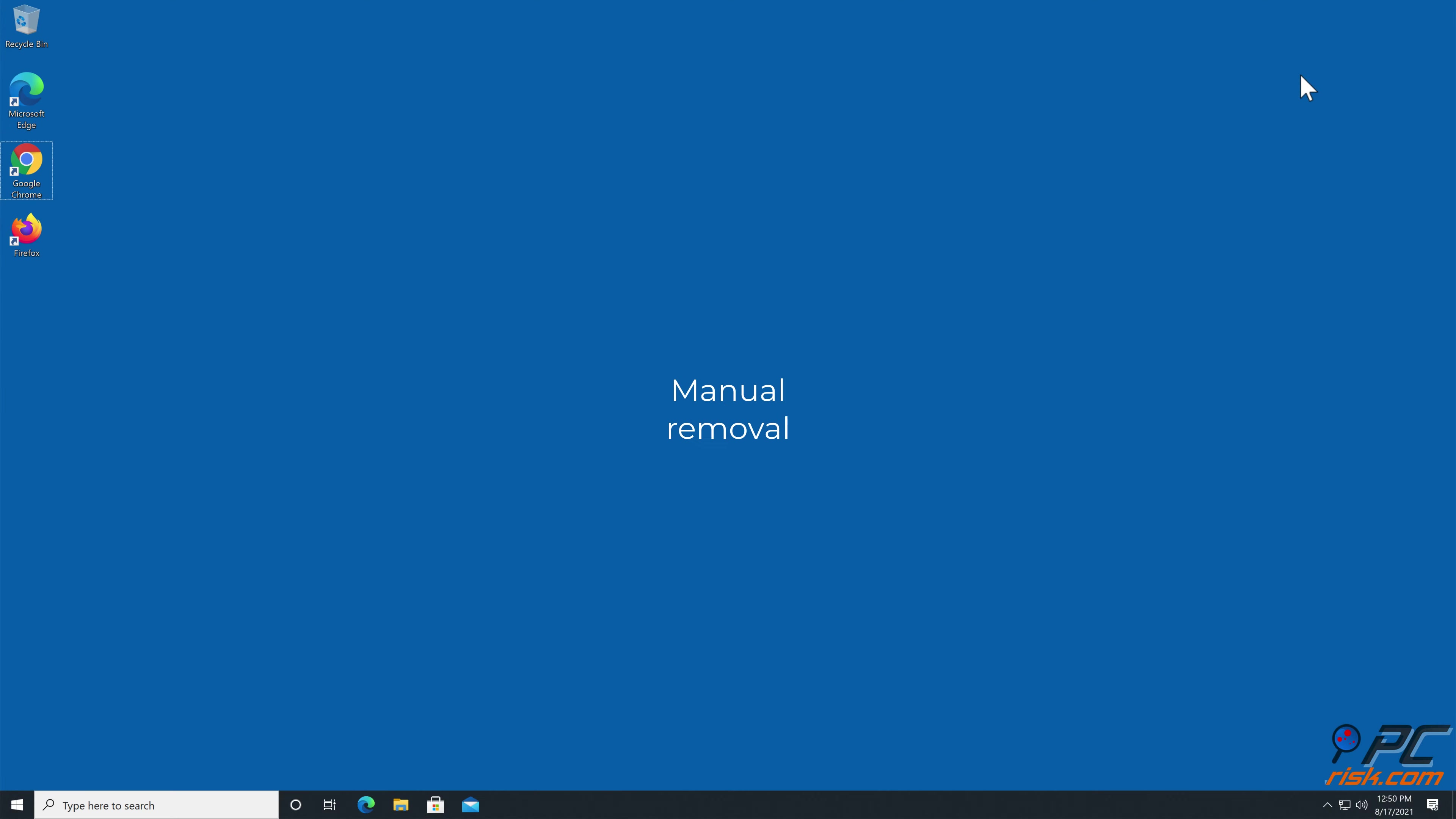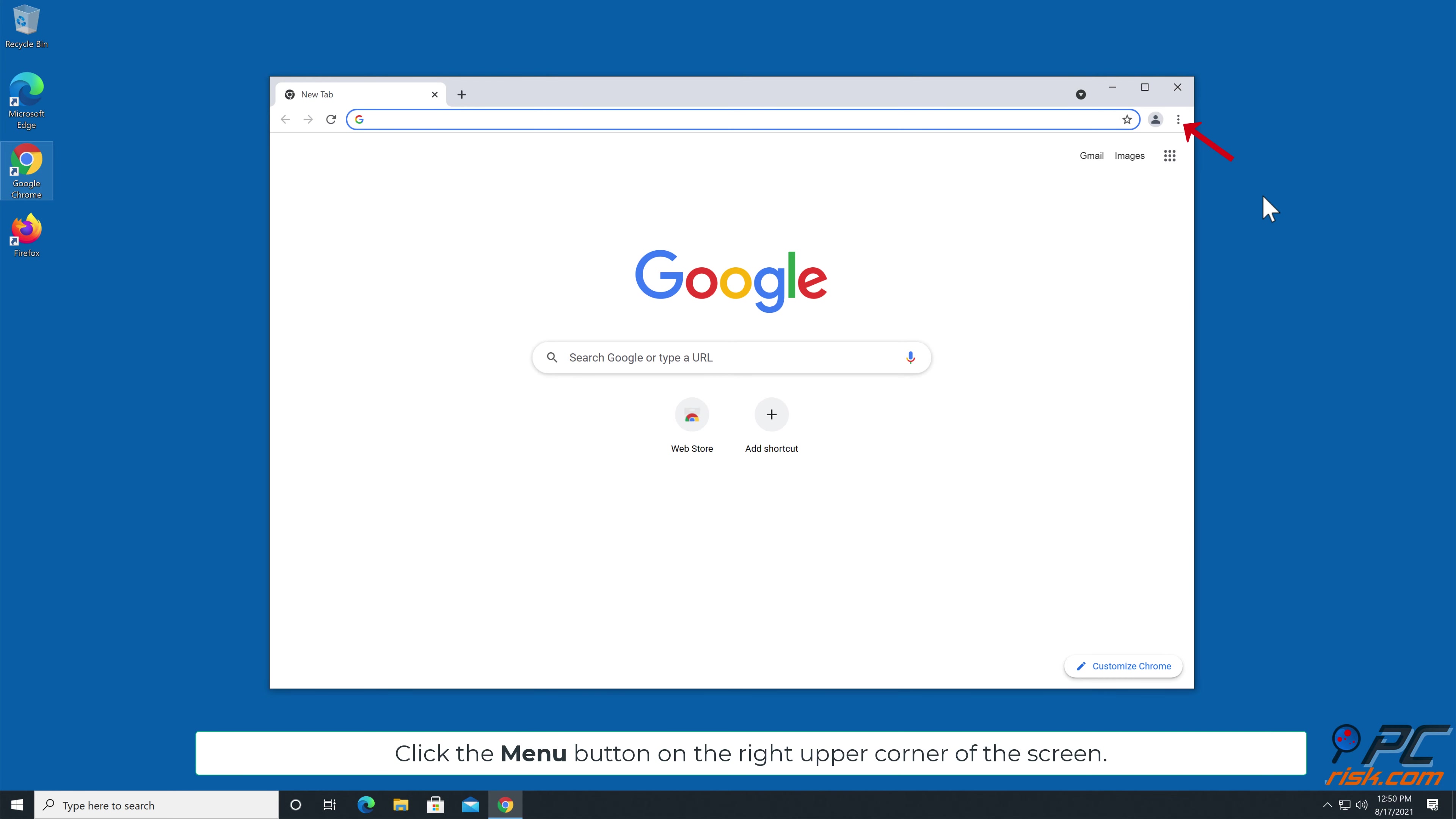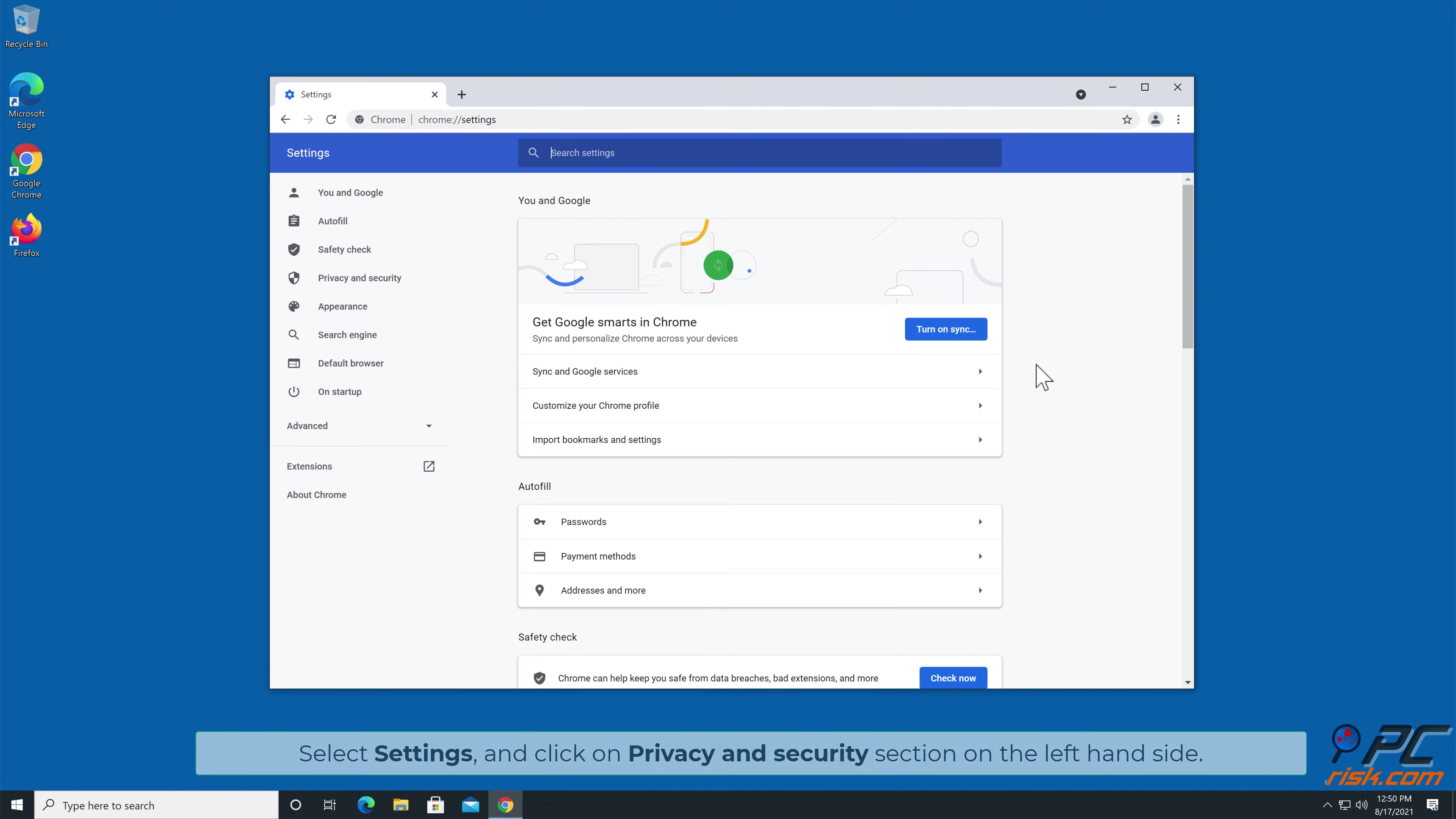Manual removal: How to disable website notifications in Google Chrome. Click the menu button on the right upper corner of the screen, select Settings, and click on Privacy and Security section on the left-hand side.